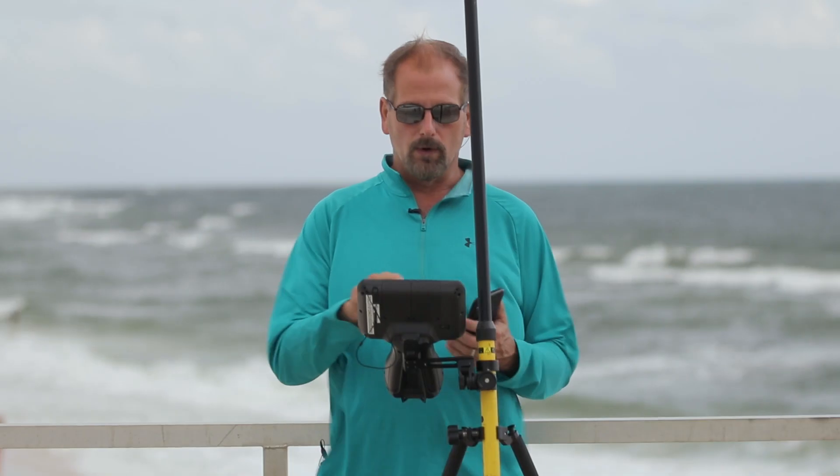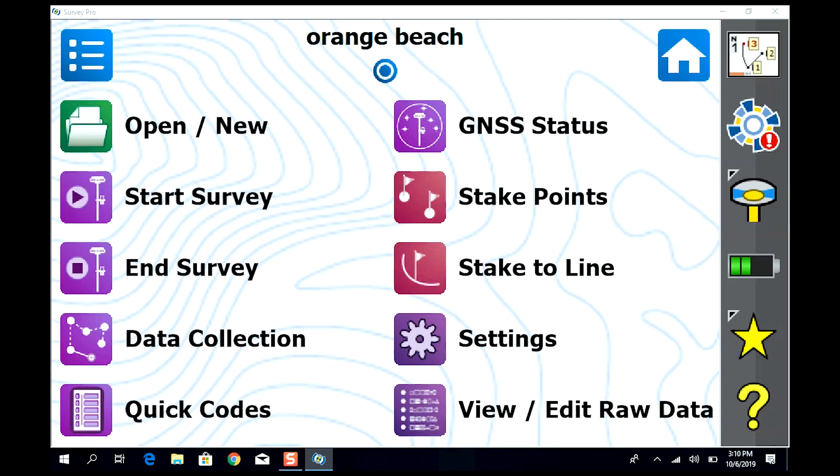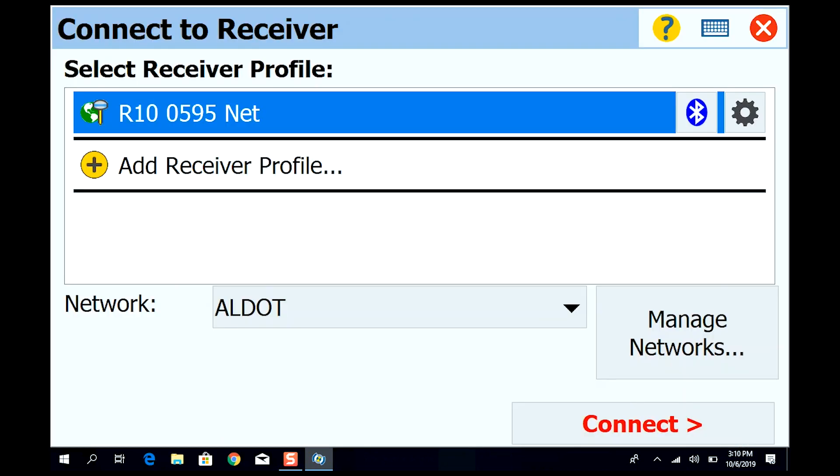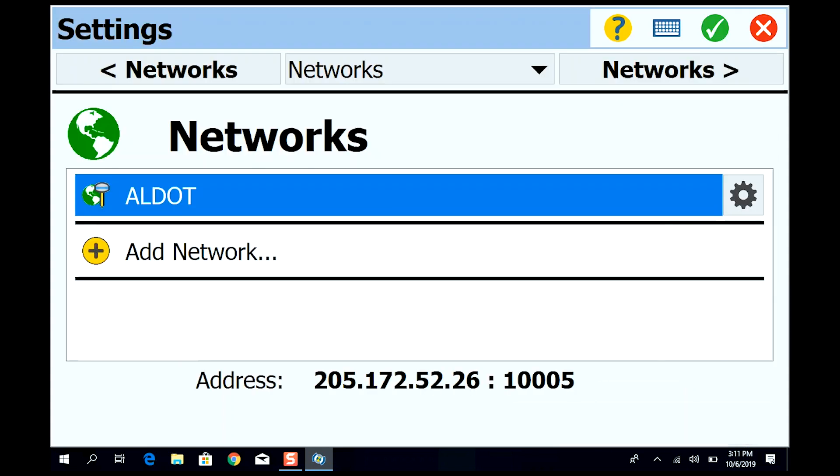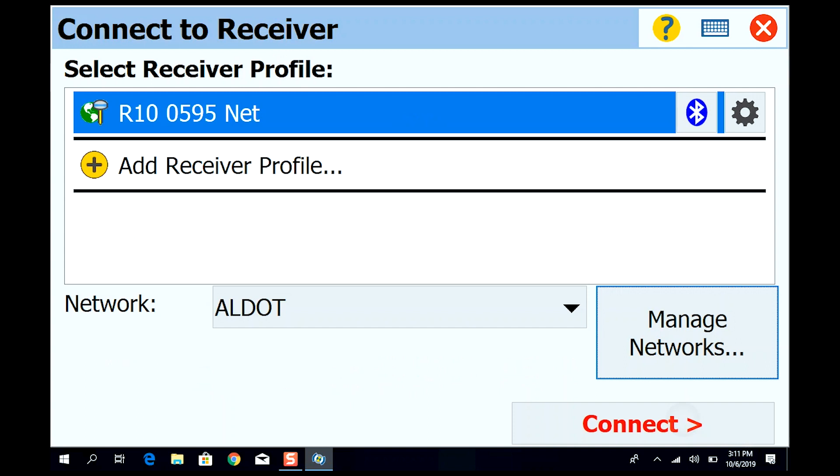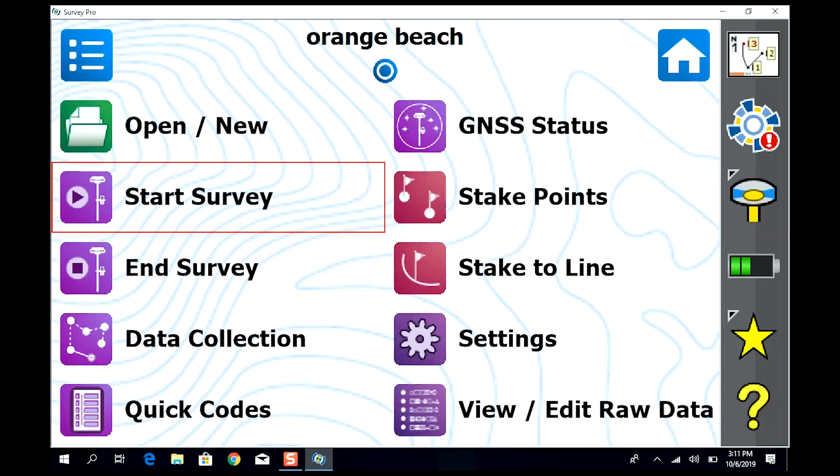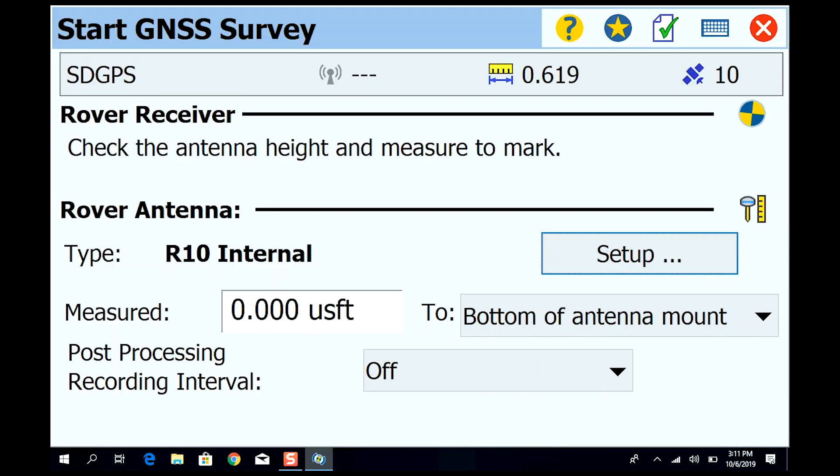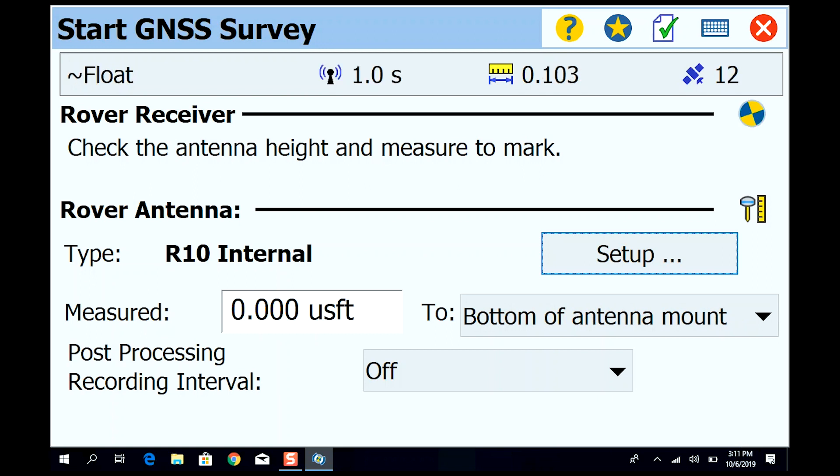That all looks good. Now what we want to do is go into start survey. If you look down here at the bottom it says network ALDOT - it's the only network I've got in here. We say R10, that's the receiver that's what we set up. I could go to manage networks right there and go back and look at the networks if I wanted to. Right now we're just going to hit connect. We're going to wait for it to do its thing.